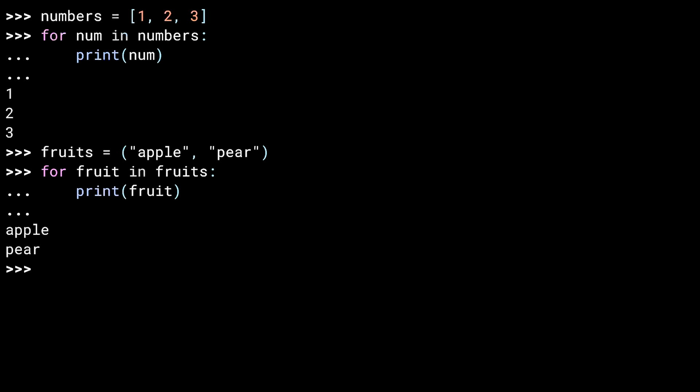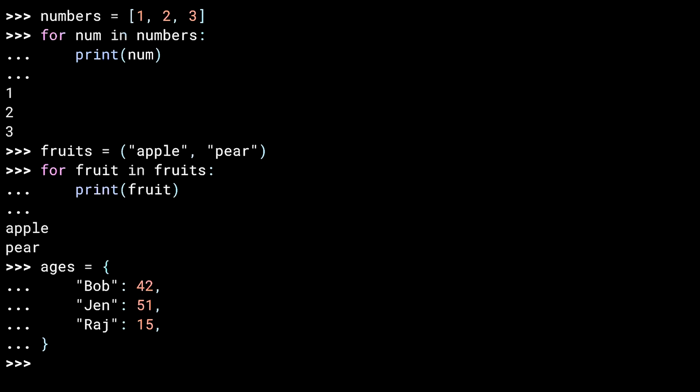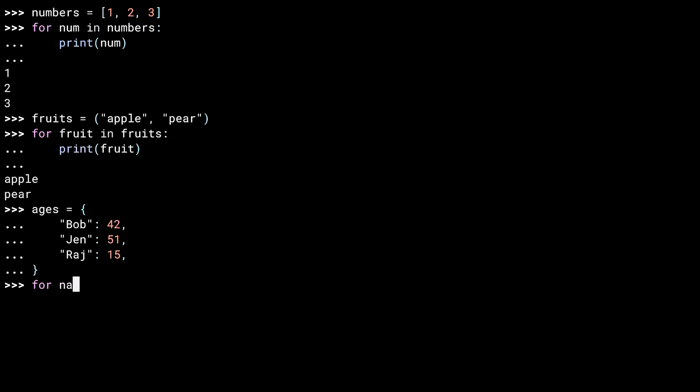This dictionary contains people's names mapped to their ages. Bob is 42, Jen is 51, and Raj is 15. You can use the for loop to iterate over a dictionary. When you do so, the object extracted for each iteration is a key in the dictionary, which in this case is our names.